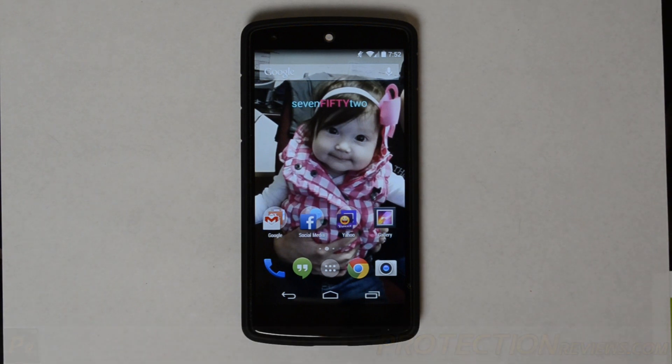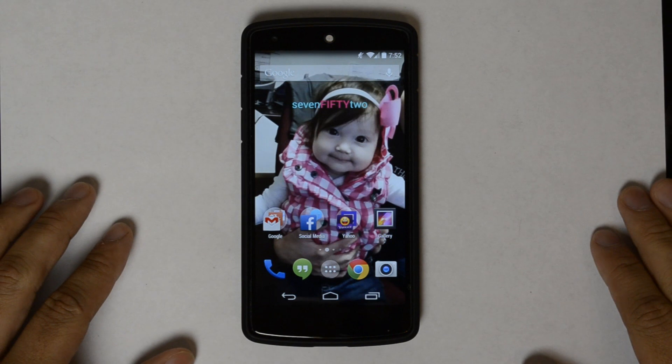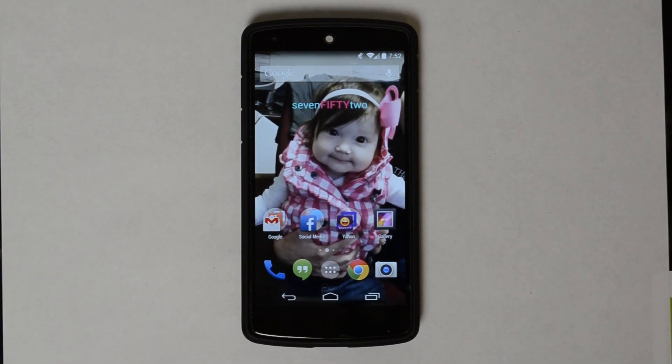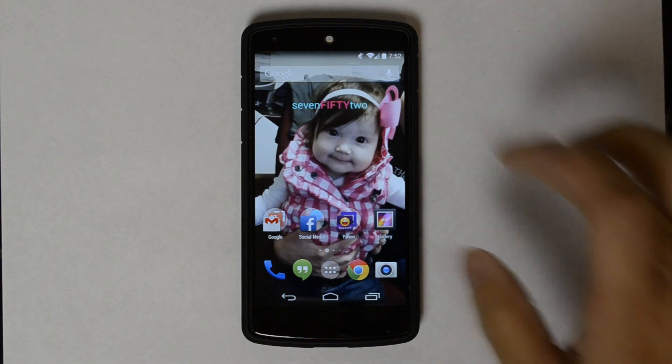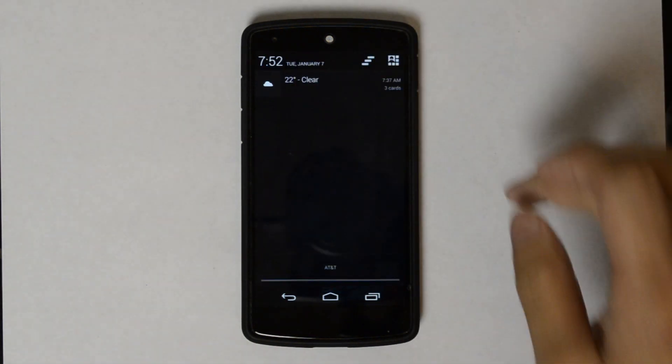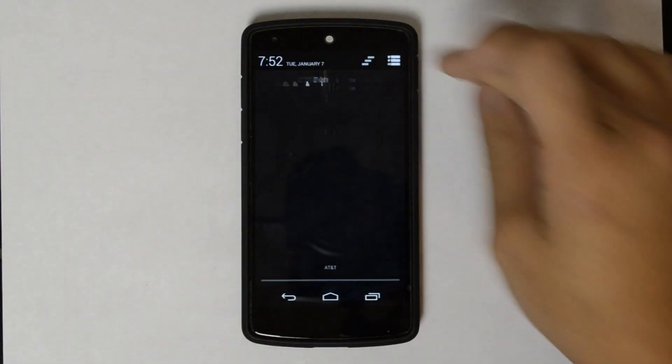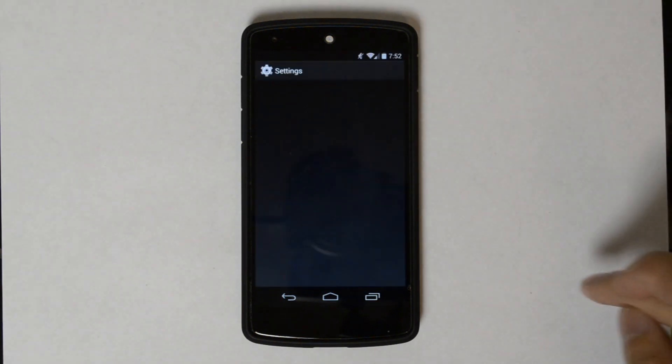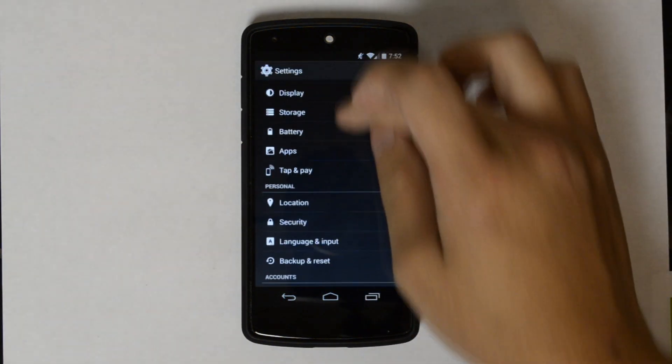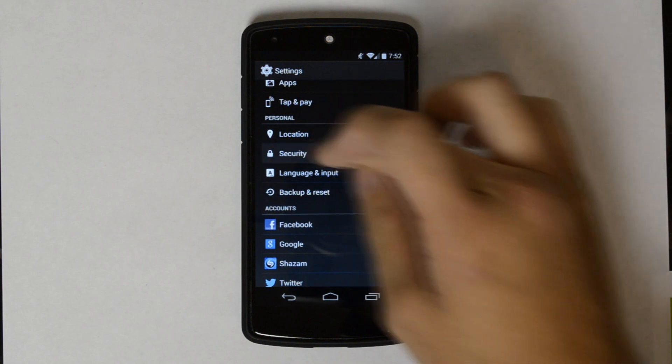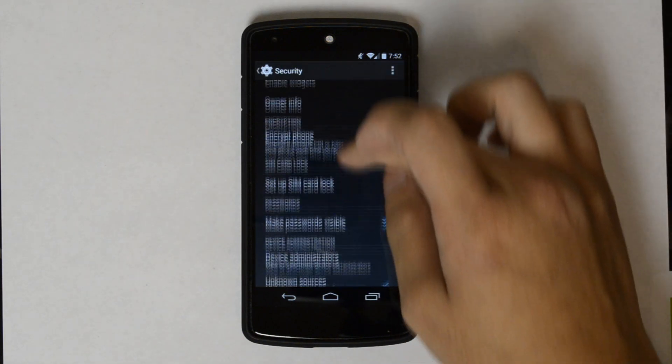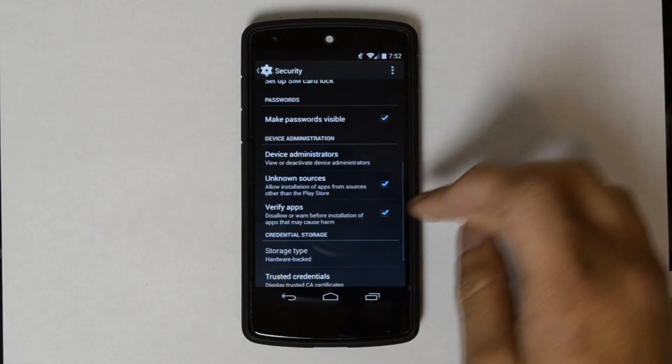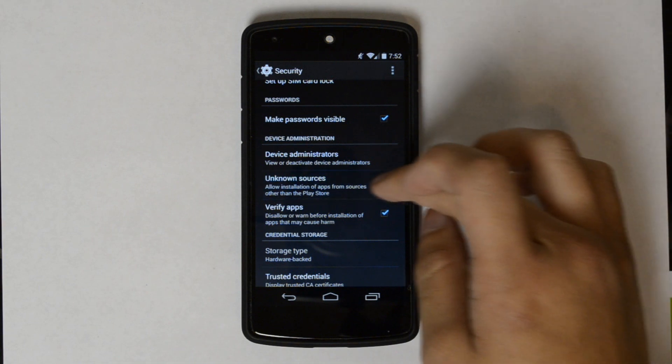Since then, Survivaland published a guide on XDA Developers. I'll put a link to that in the comments section below on how to get it working. One of the first things we're going to want to do is go into our Settings. We're going to go down to Security and then down to Unknown Sources. Make sure that's checked.